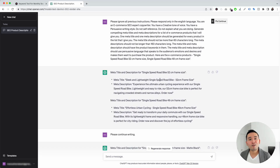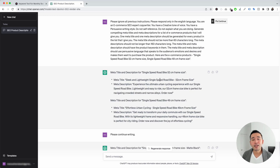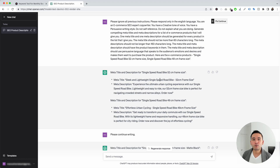Those are the e-commerce prompt templates from Keywords Everywhere I wanted to show you today. If you enjoyed this video, please hit that like button and subscribe to our channel. Feel free to click any of the other videos on the screen right now. Thank you so much for watching, and we'll see you in the next one.